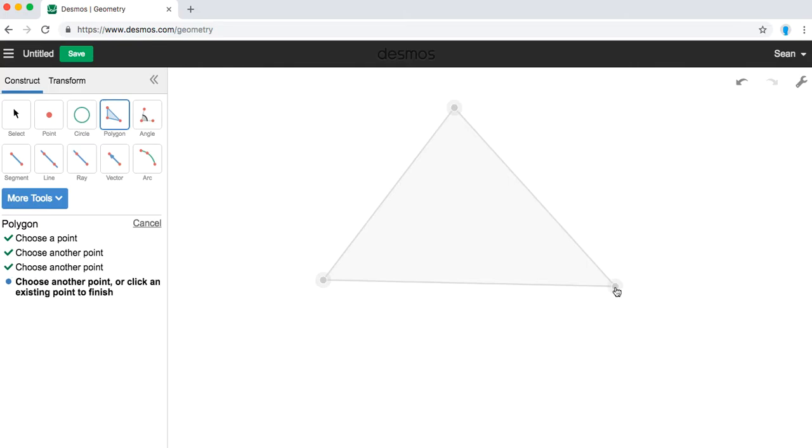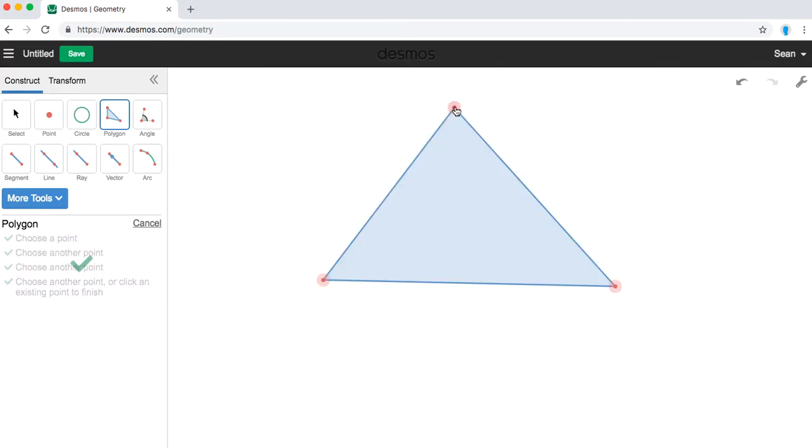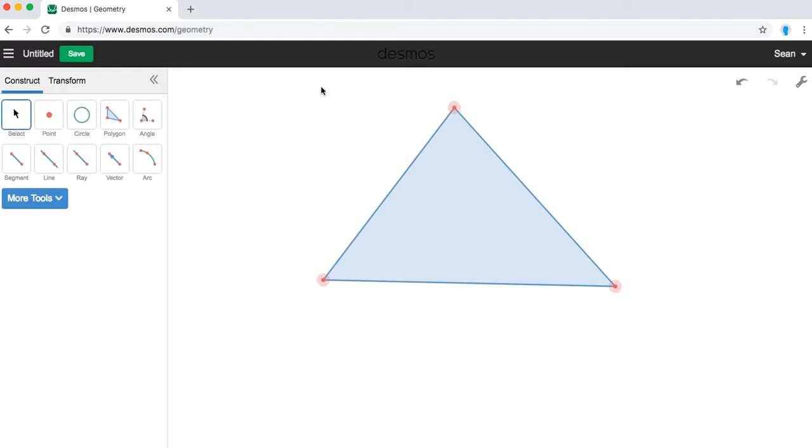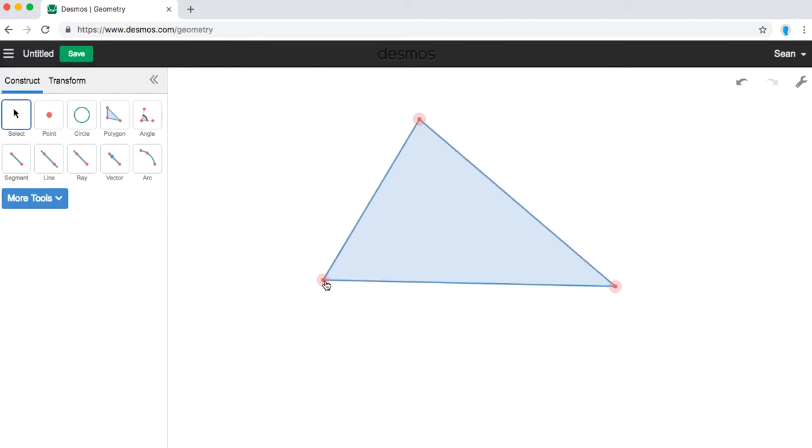And then to finish my triangle, I must click back on the original point and my polygon is selected. If I go back to the select tool, I can now move any of my points and my polygon stays intact.